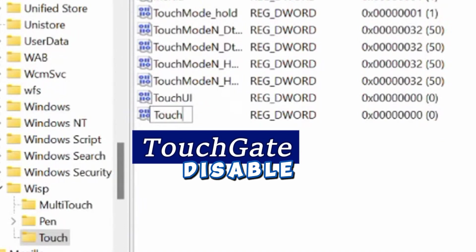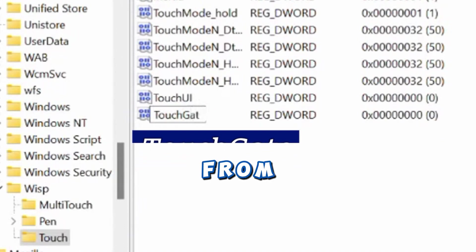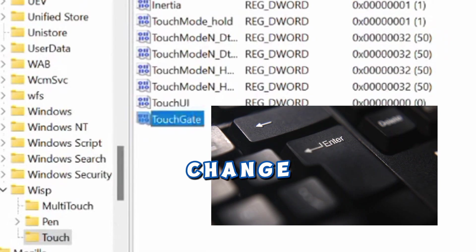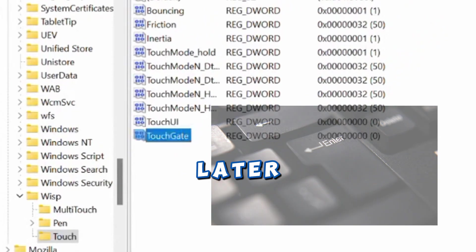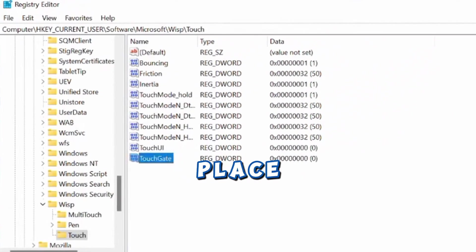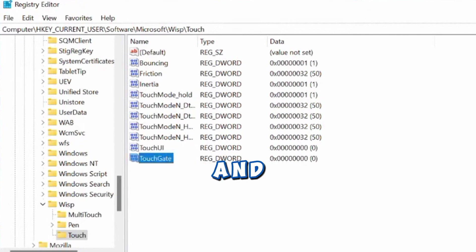The TouchGate will disable the touchscreen from working. And if you want to change your mind later, just navigate back to this place. Click on TouchGate and delete it.